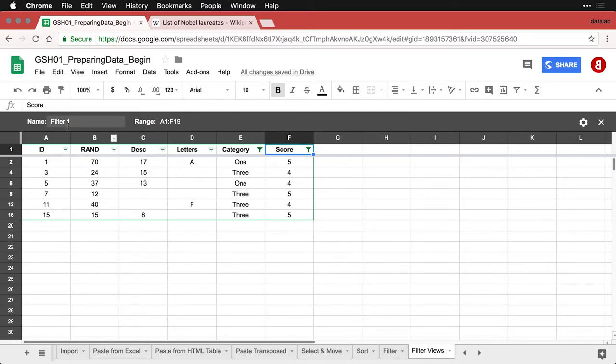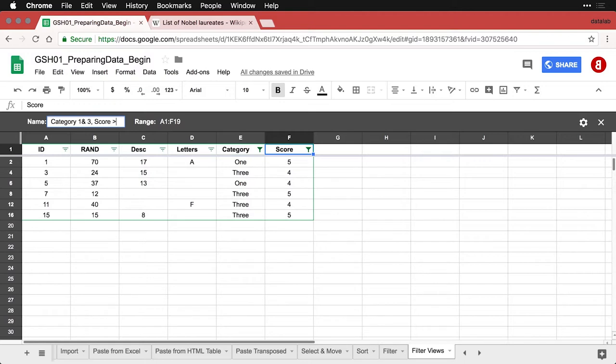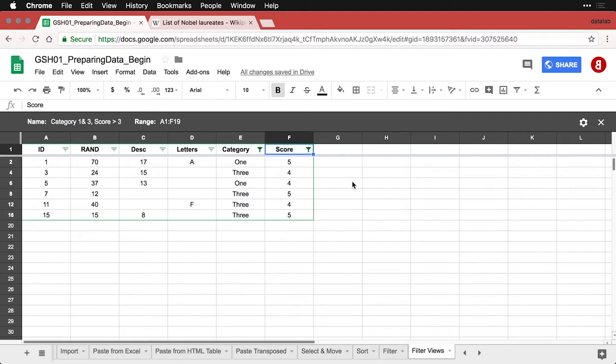And I can come over here and name that one as category one and three score greater than three. And so that is saved as a filter too.